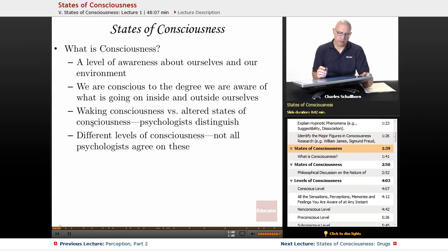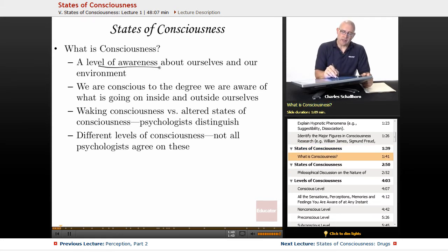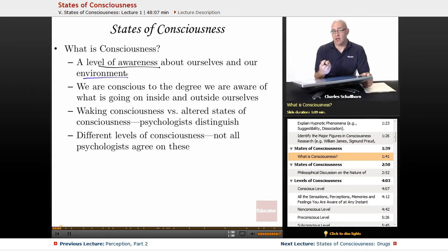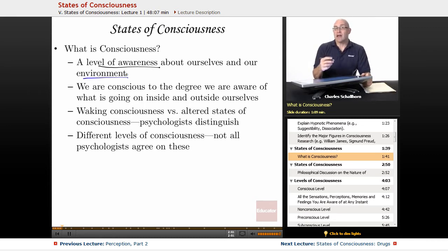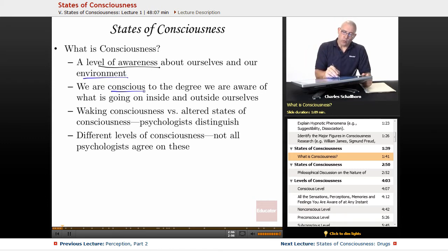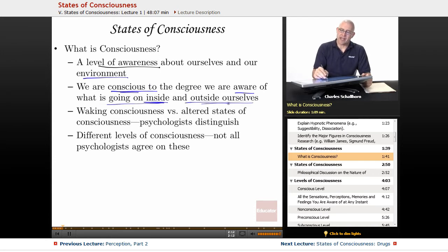So what is consciousness? It is a level of awareness about ourselves and our environment. I am aware that I am speaking to a camera, to an audience, through the internet. I am aware that I am sitting in a chair, here in my location in the United States, working with other people. We are conscious to the degree that we are aware of what is going on inside and outside of ourselves.